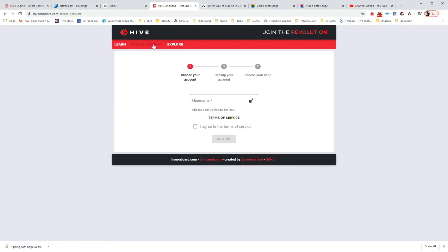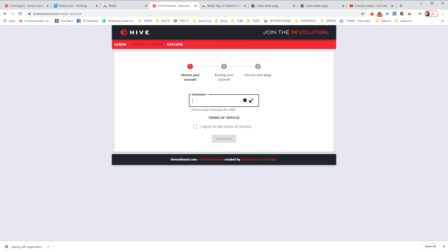So I'm going to click on create an account, and we're going to find an account that is available. Let's see. I should add this available. So let's make an account called test account, which is not available. Testaccount100. OK, it's available.